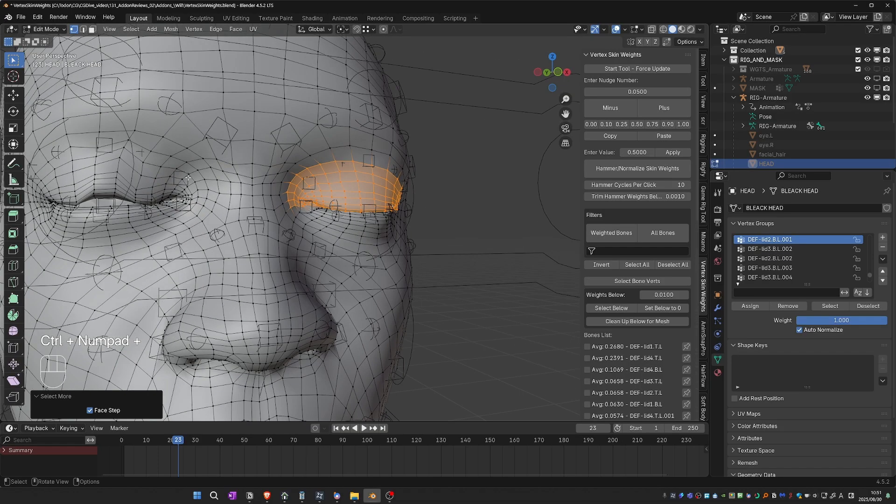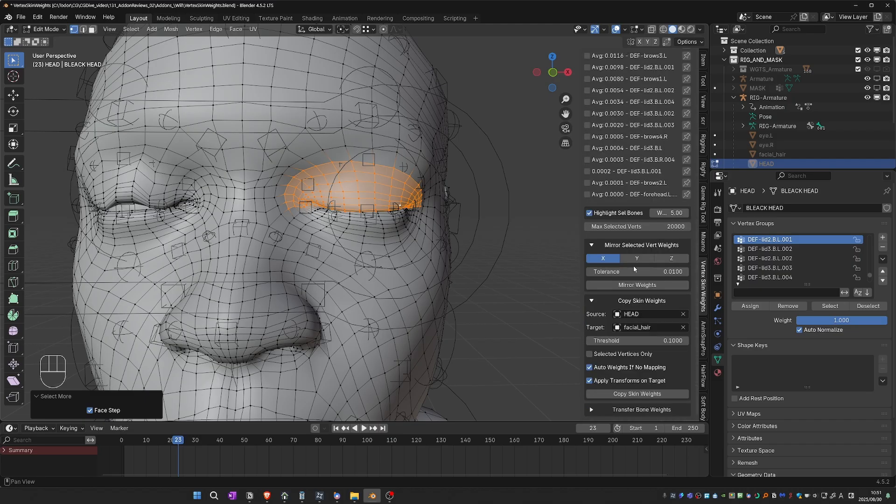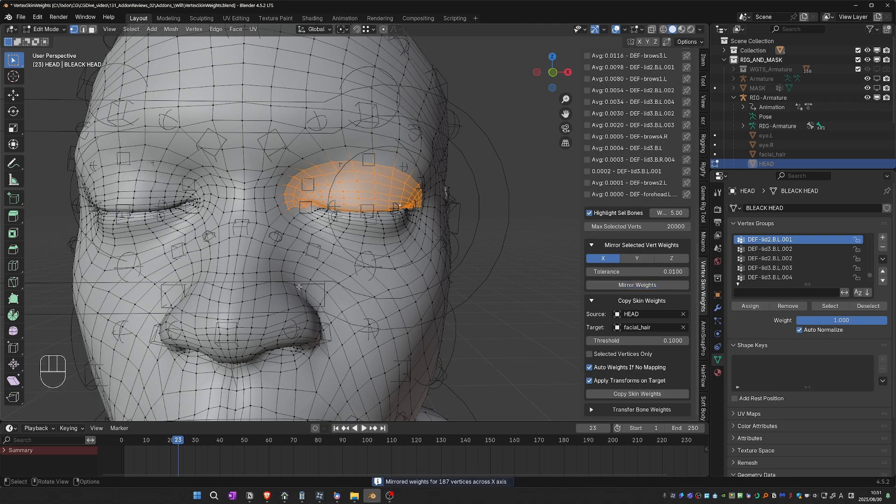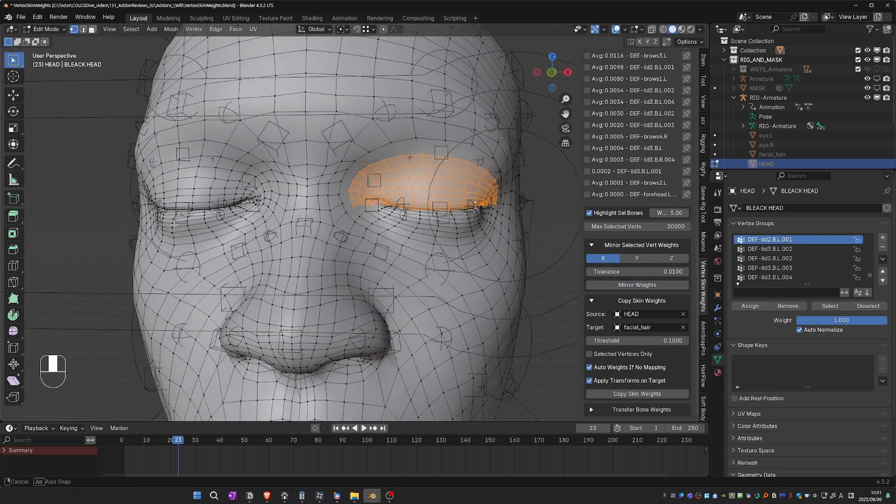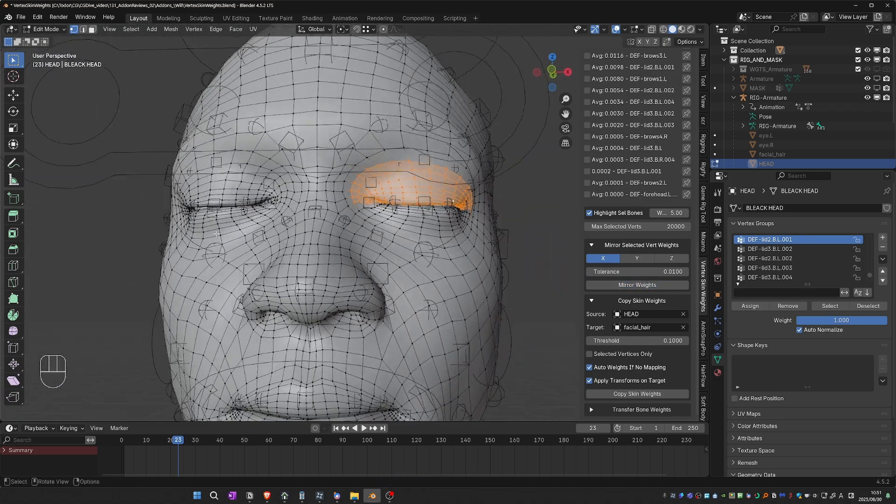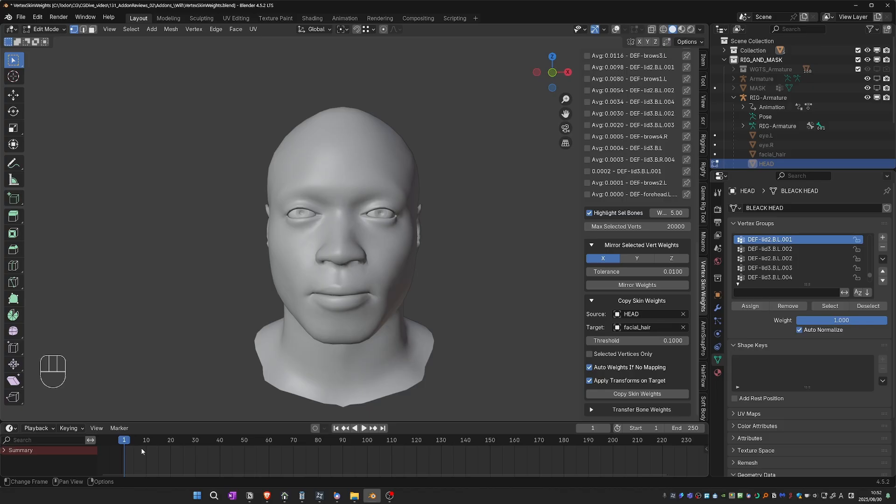To transfer these weights on the other side, I'll simply select the vertices on this eyelid, and then scroll down and go to Mirror Selected Vert Weights. I believe the add-on implements its own mirroring algorithm, so it may be more robust than Blender's default one. I'll click, and we have the opposite eyelid weight-painted as well. Very nice. So while I'll keep using weight-painting, I'm definitely keeping this add-on on the side and use it for the kind of operations that I find it useful for.